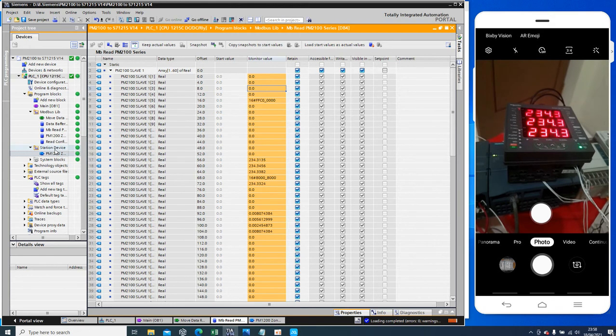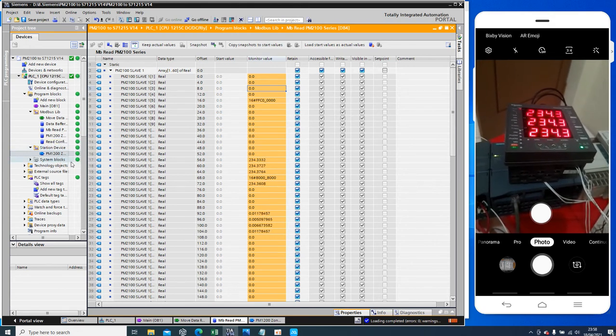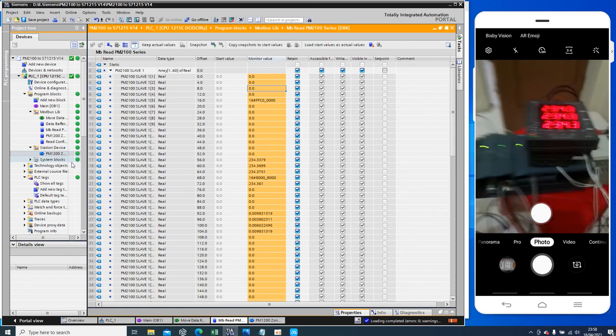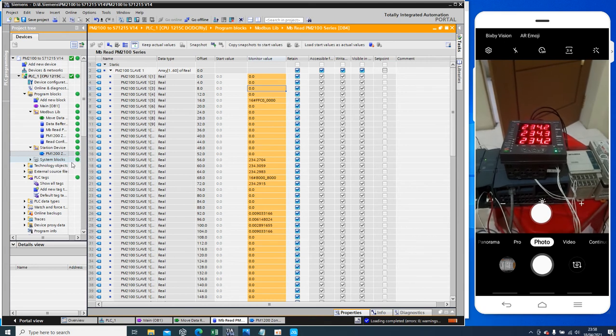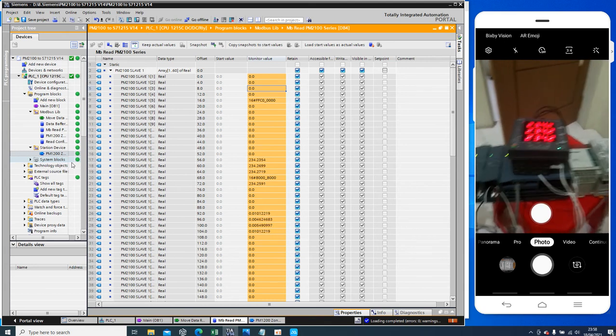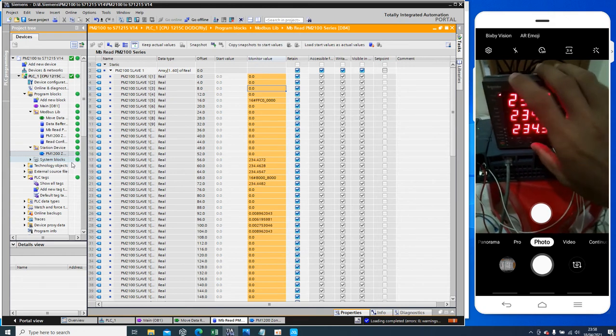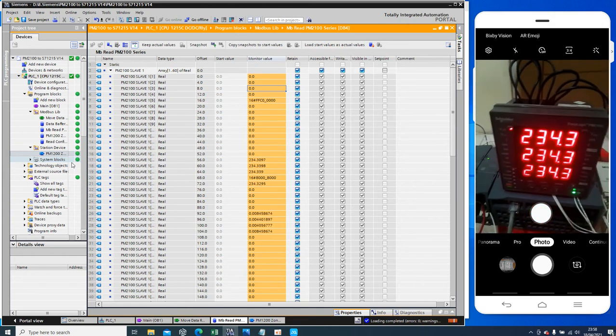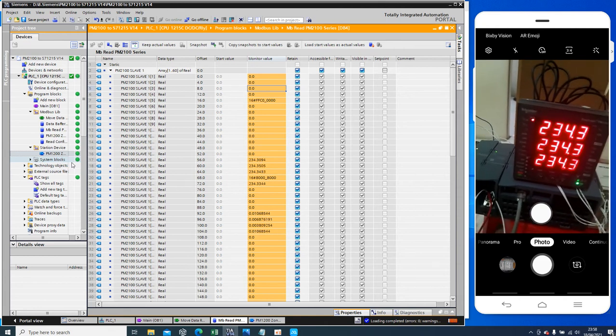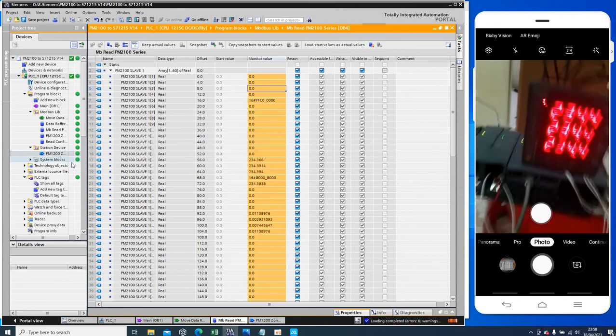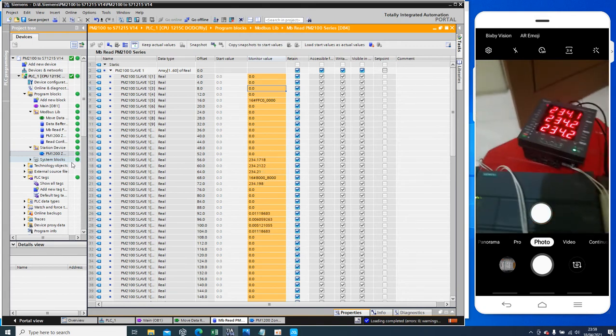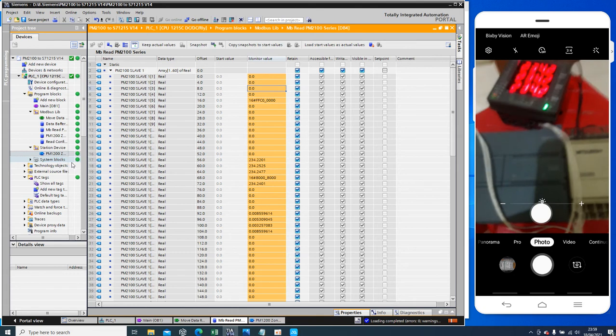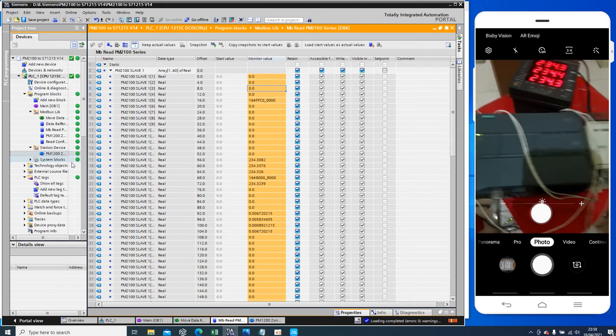That is my project I have connected power meter Schneider PM 2100 connected to Siemens PLC S7 1200, CPU 1200.